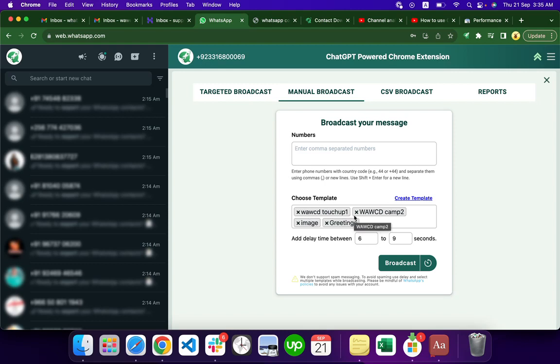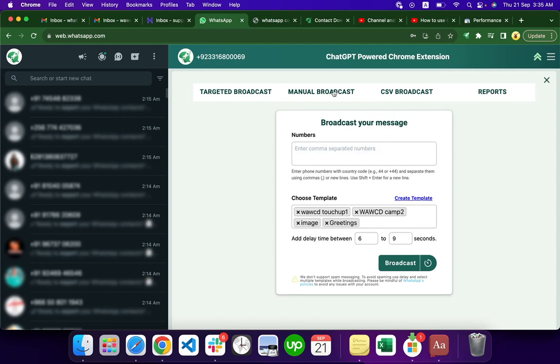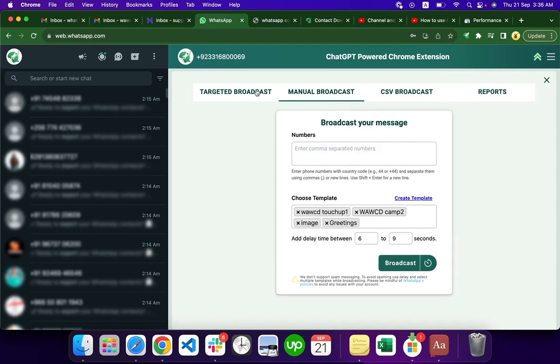You can use different messages or different links, or maybe the same links but in different ways. Make four or five templates, whatever you can - more is better. When you add 10,000 customers, it works the same in CSV, manual, and targeted broadcasting. You can use multiple templates across all broadcast types.